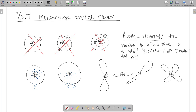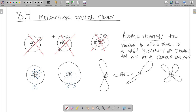An orbital is a region in which there is a high probability of finding an electron at a certain energy. If we know the energy of the electron, then we can say it's likely to be in this region or this region and so on. That's a little background about atomic orbitals around one atom with the nucleus in the middle.